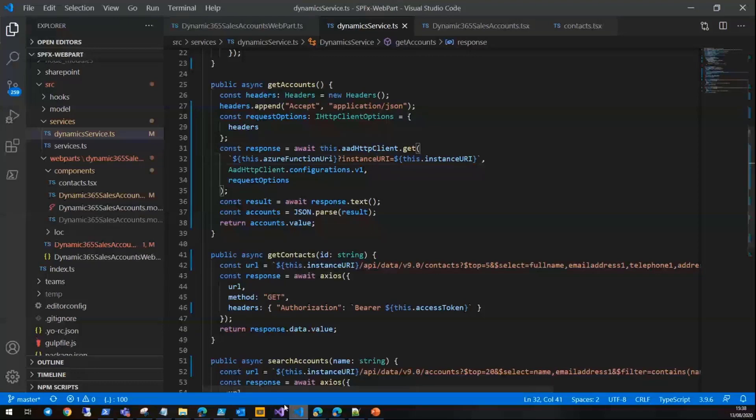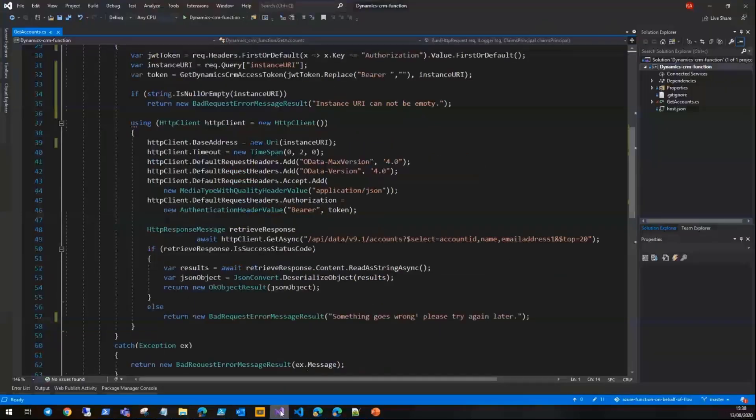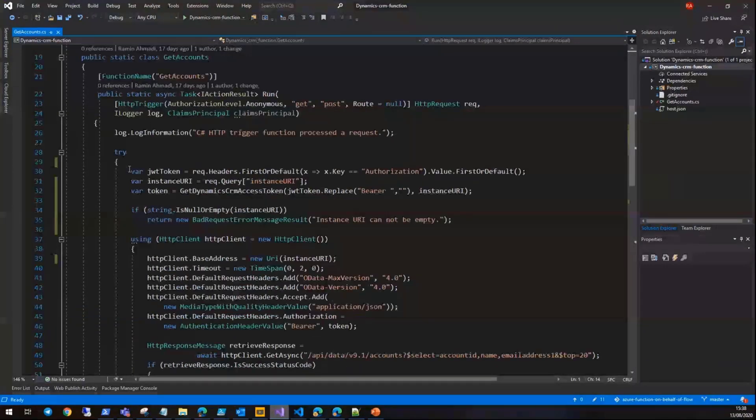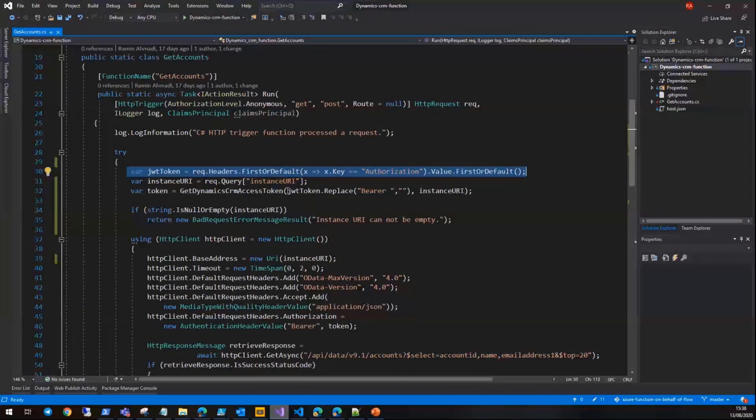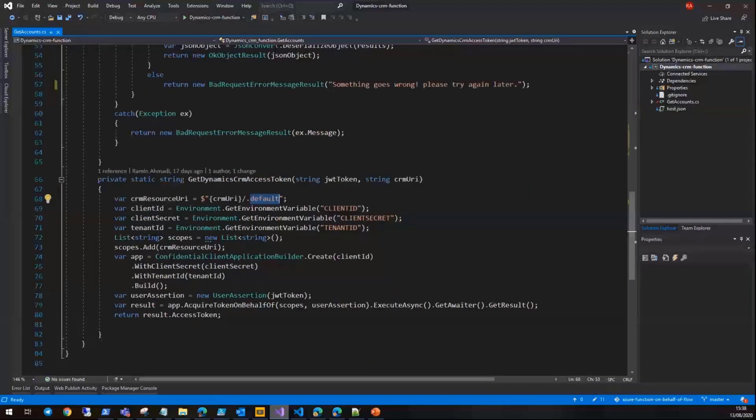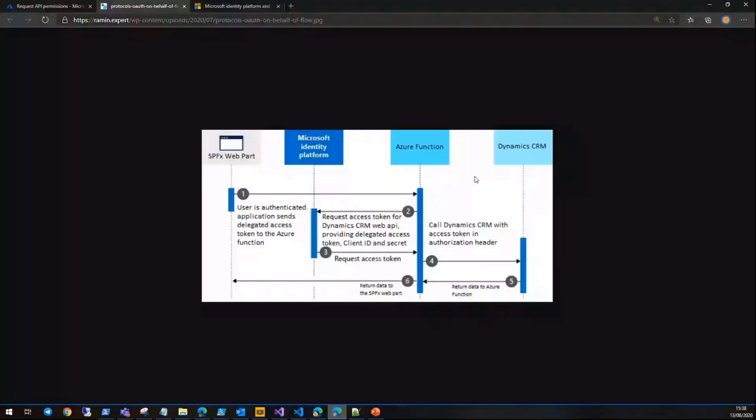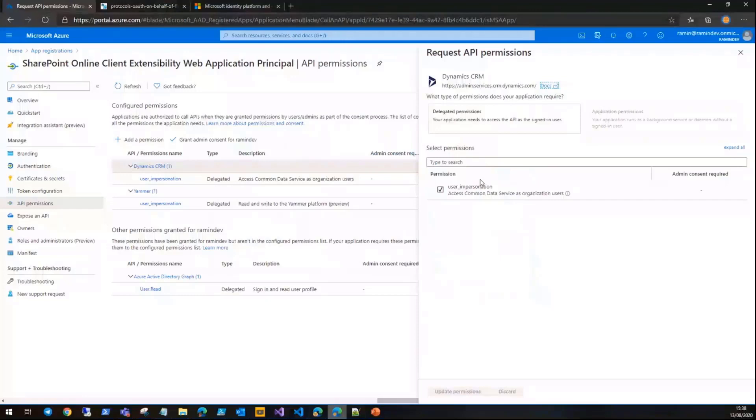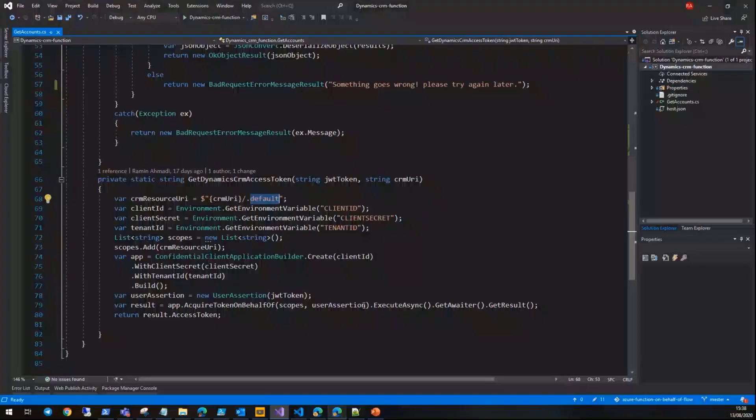If we go to the Azure function code, first we get the JWT token from the authorization header and also the instance URL. I'm using Microsoft.Identity.Client to get the token by building a client application using client ID, client secret, and tenant ID, and also the default scope, which is a built-in scope for every application that refers to the static list of permissions configured on the application registration.